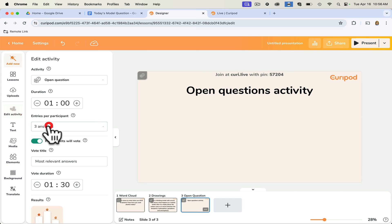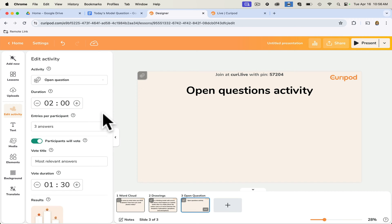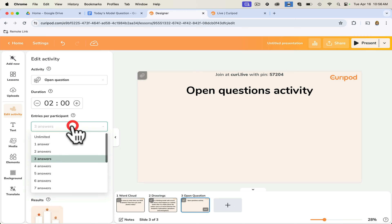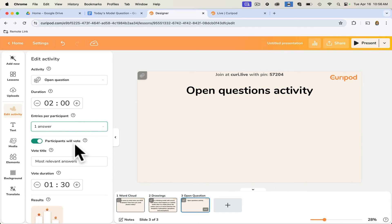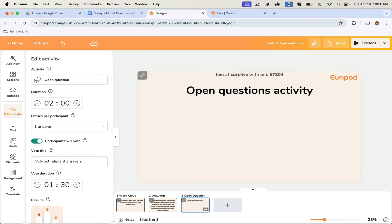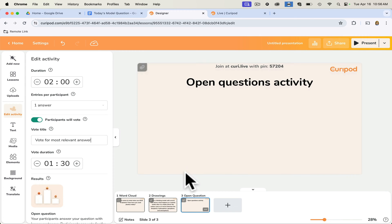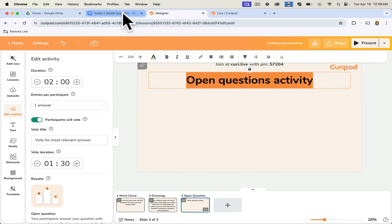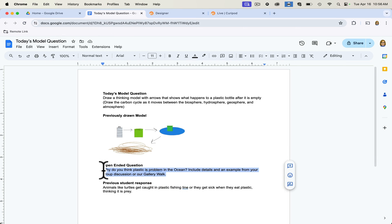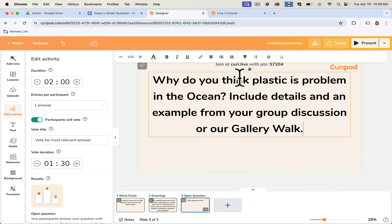Clicking on open-ended question, you give students a certain amount of time to write their answer. I tend to like two minutes, depending on how focused your students are. Make sure you change it to one answer, and then we're going to have participants vote at the end — vote for the most relevant answer — with a vote duration of a minute thirty. I'll go ahead and type in my open-ended question, pulling it from a previous class.